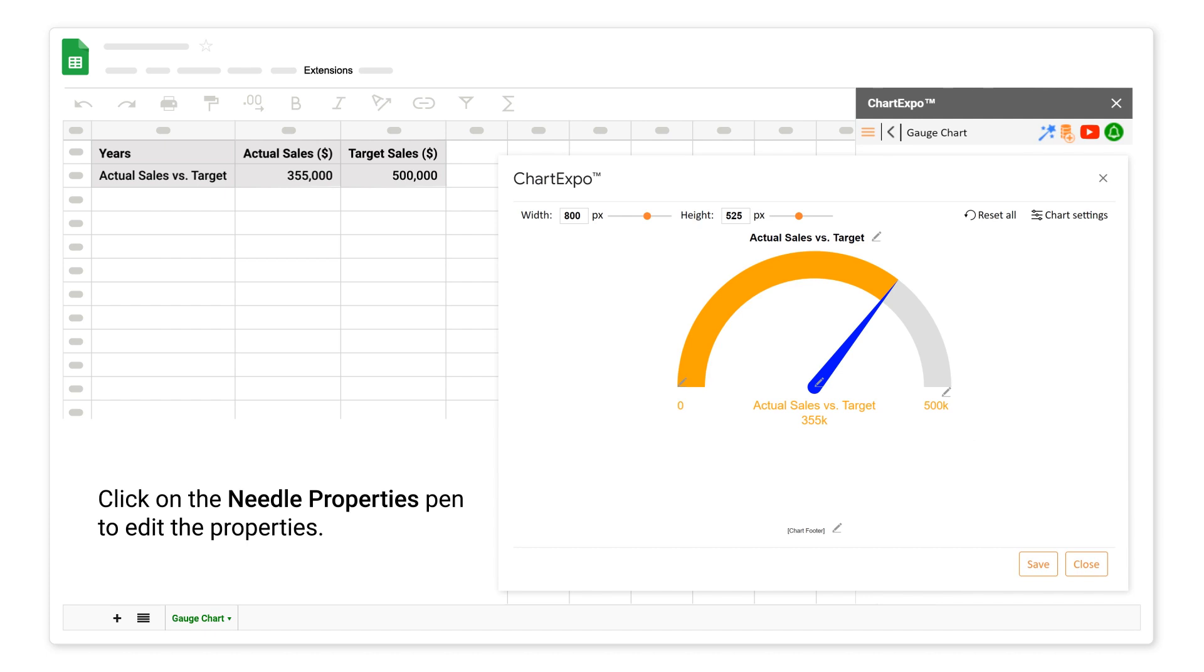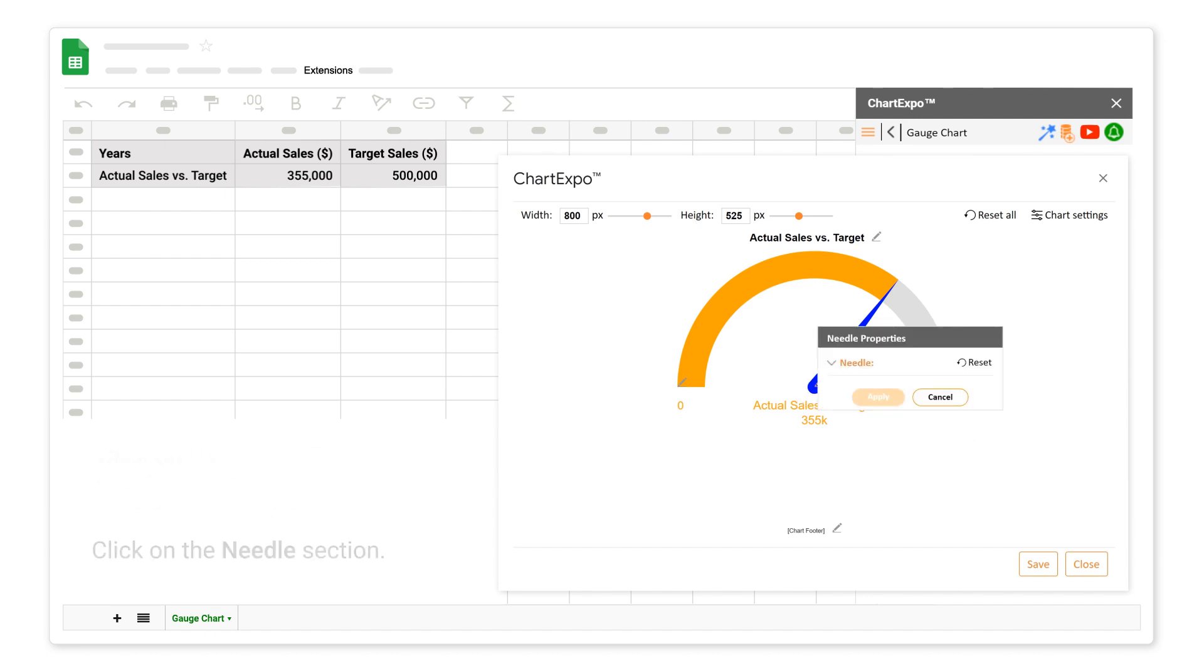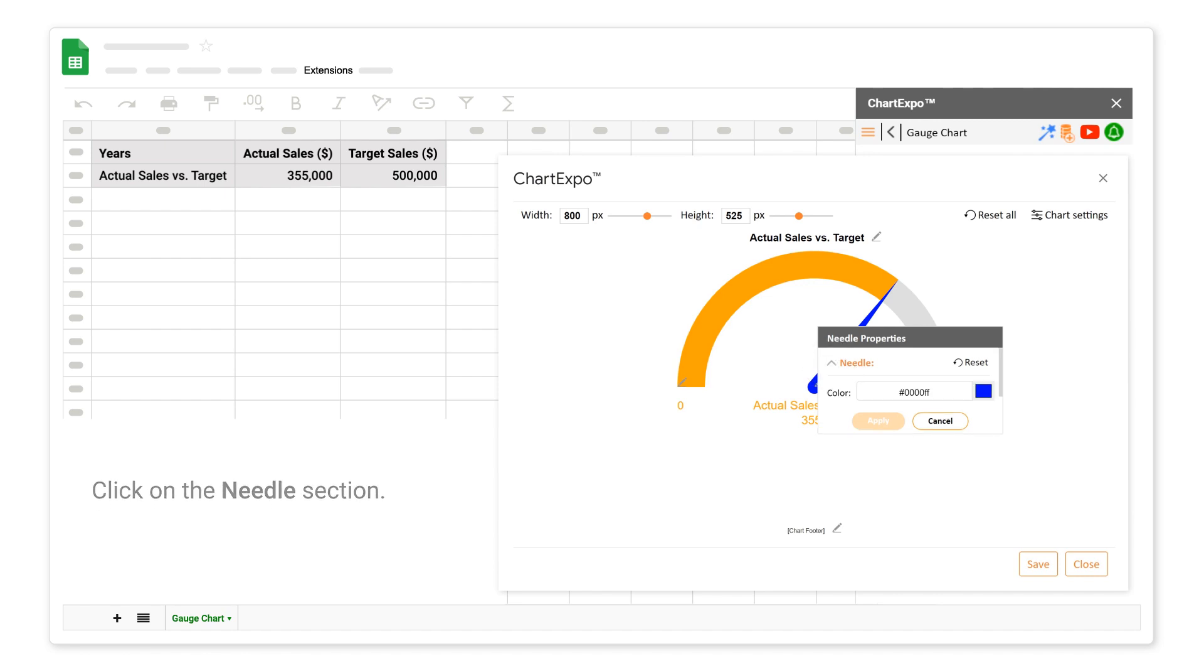Click on the needle properties pen to edit the properties. Click on the needle section. You can change the color of the needle.